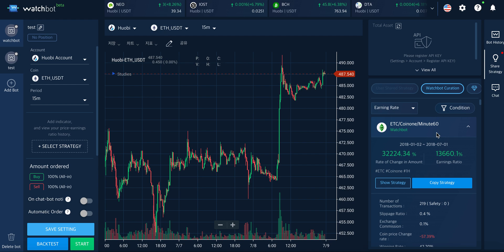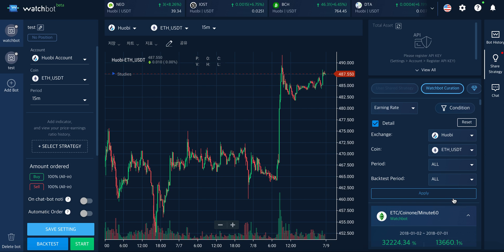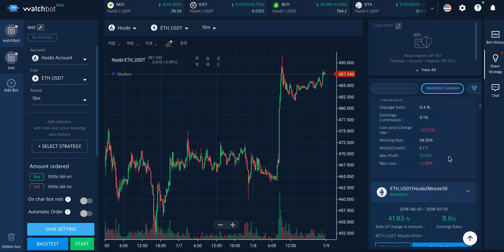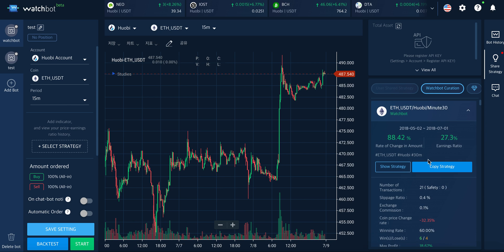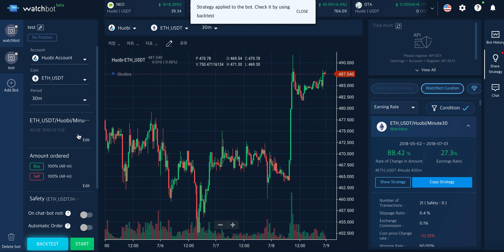This time we are going to use copy strategy. Go to the share strategy tab on the right — these are the list of strategies that WatchBoost has already made using different types of indicators. Click on condition and you can filter by exchange and coin. Apply, and these are the strategies available that meet the condition you've selected. These are the details of the strategy — choose your favorite one, copy strategy, and it's all set. It's already applied to your bot successfully and ready to trade.